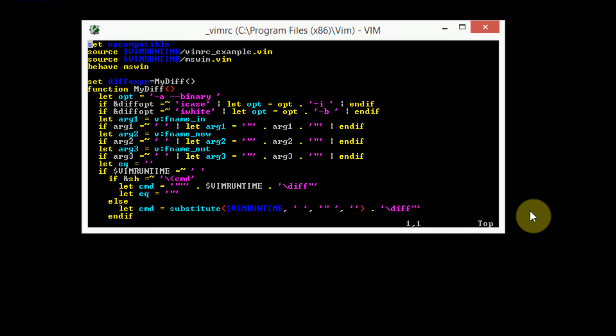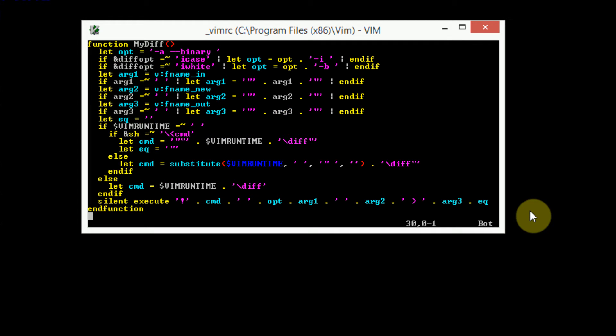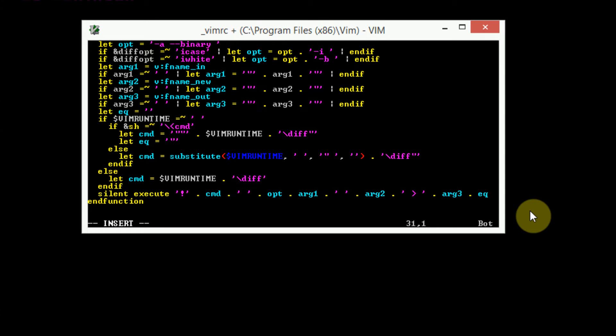In general, if you ever open up your VimRC without editing it beforehand, and you see that there's contents in it, leave those contents there. They're probably necessary. So we're just going to go ahead and go to the bottom of our VimRC and open a new line using the O command. And then we can go ahead and start customizing our Vim.